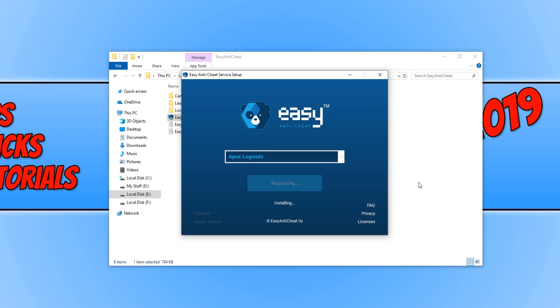You need to just press Repair Service. And this will now fix the Easy Anti-Cheat service, which may have been causing you problems as well. If the service isn't running correctly, then Apex Legends won't boot up and it will crash a lot. Once you have done that, you can now try and boot up Apex Legends again and see if you get lucky.